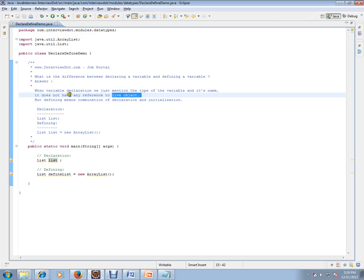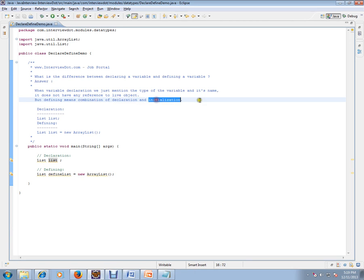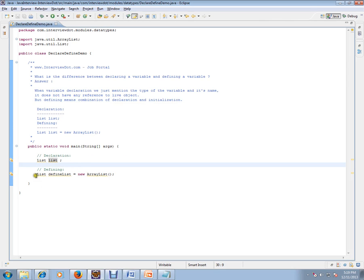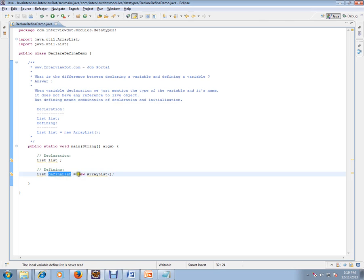But defining means a combination of declaration and initialization. We will be initializing it. If you see the second statement, list defined list equals new - when you use new, actually in the heap the object will be created.